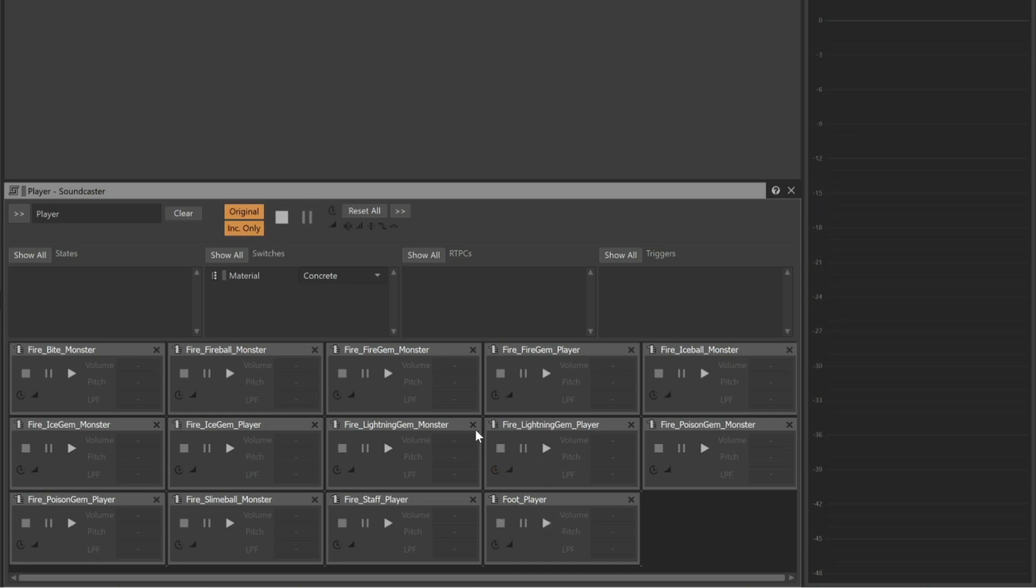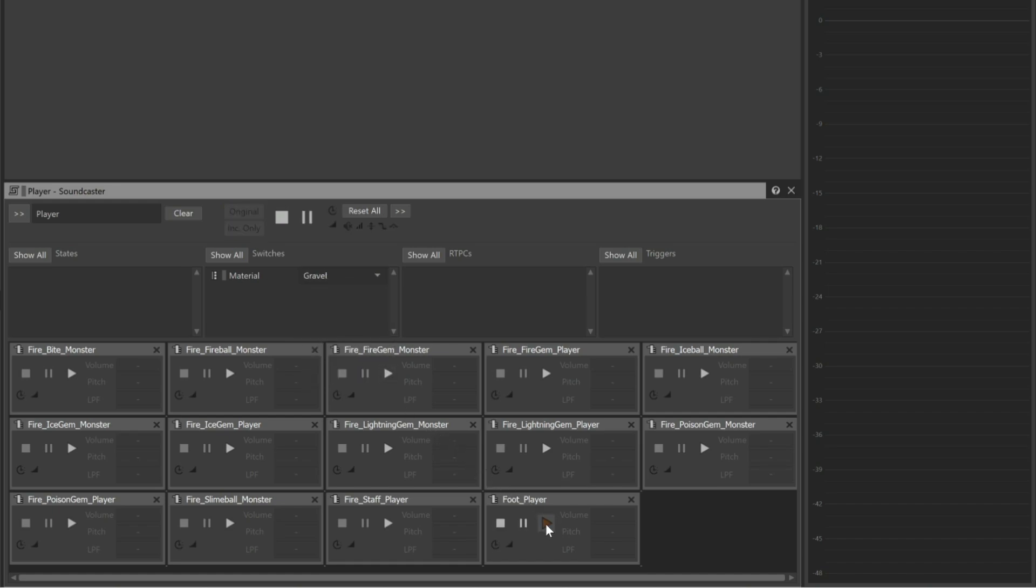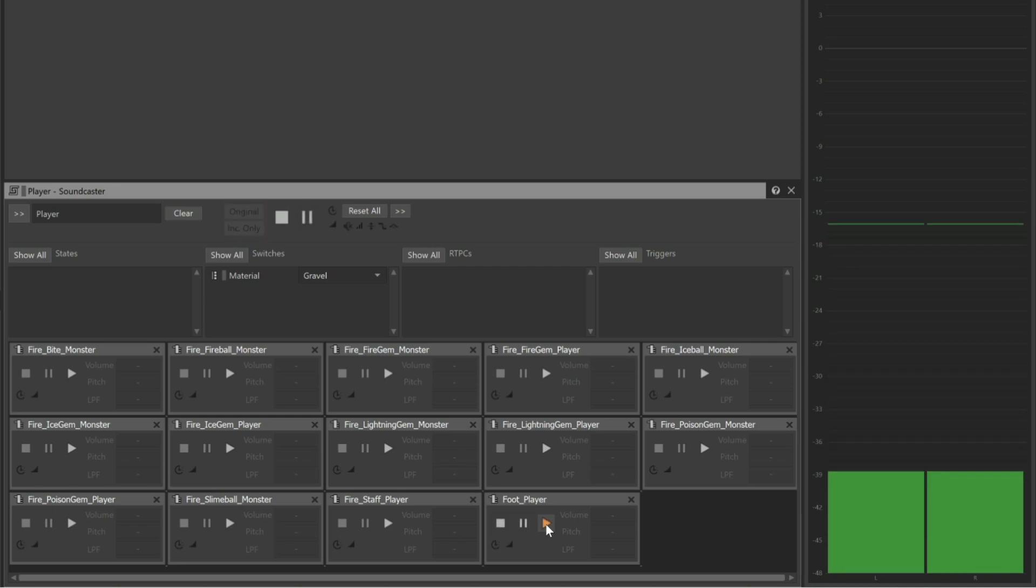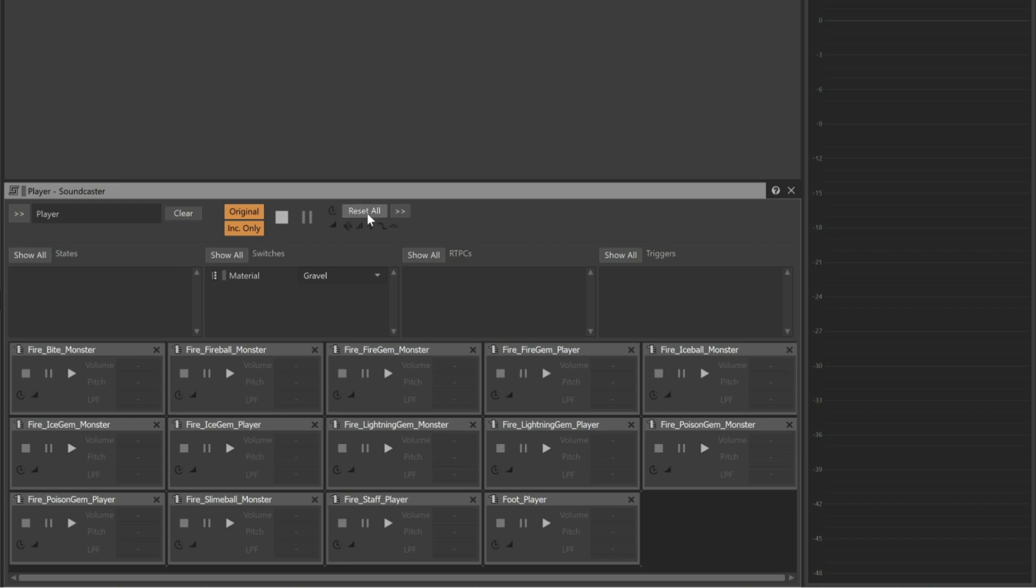Also at the top of the Soundcaster view, we can see an area that displays various game syncs such as switches. This provides a fast way to see how sounds might change in reaction to other variables, assuming we've configured them to do so. In this case, we can hear what happens if we change the material the player is walking on to gravel. Watch the tutorial on working with switches to learn how this is accomplished. There's also a Reset All button to bring all of our game syncs back to their default values.